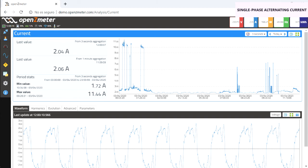In the case of the recorded values, which are shown on the left, we see the data of the last value recorded in 3 seconds and 1 minute, and the maximum and minimum intensity RMS values in each period of the single-phase alternating wave.